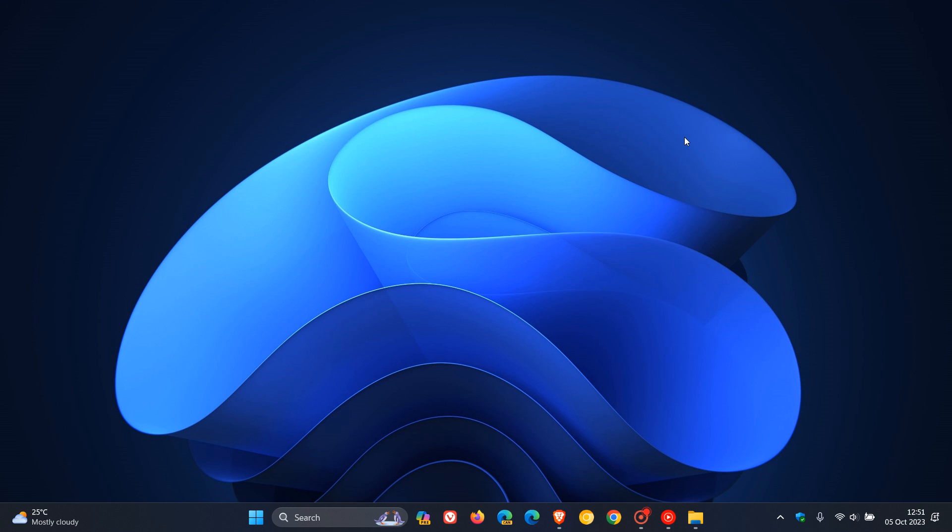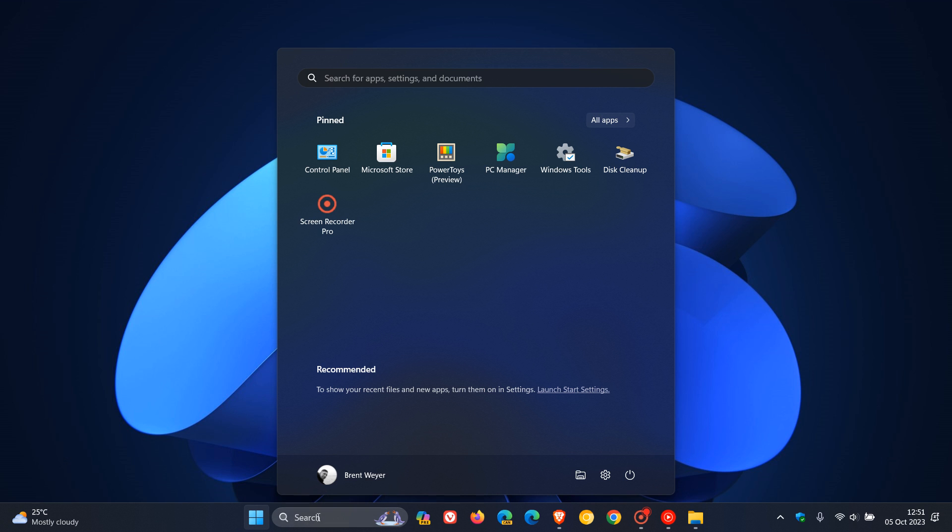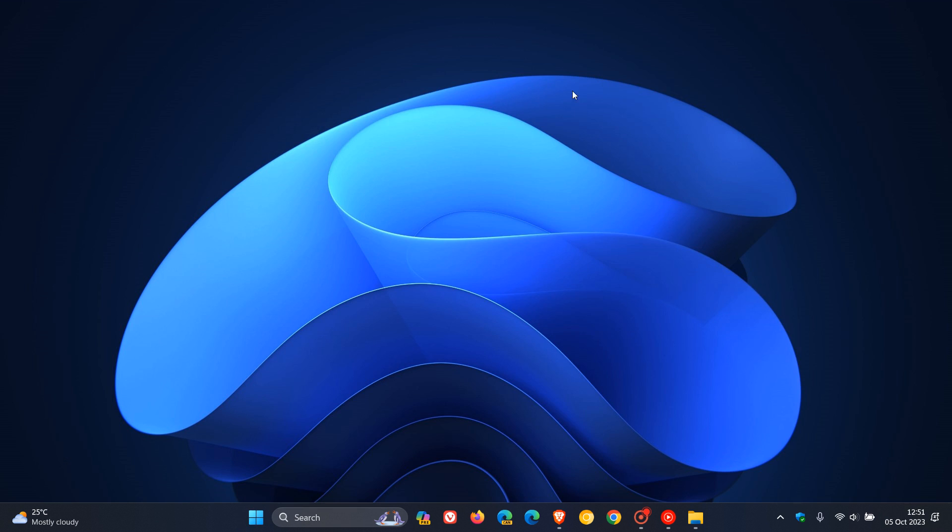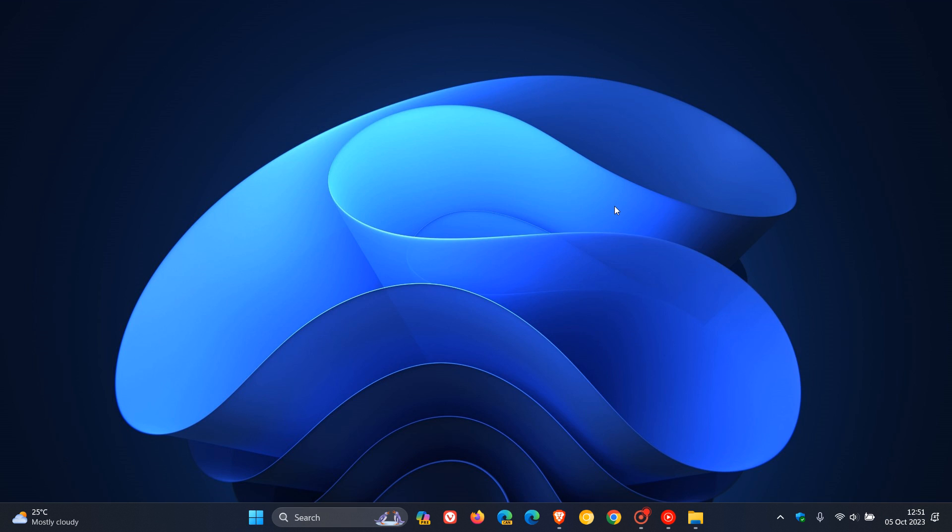And they also fixed an explorer.exe crash impacting taskbar reliability. And explorer.exe is your taskbar, your start menu, your search, and basically the shell, the File Explorer, the shell of your computer. So that's an important crash fix. And I always say that any fix that addresses a crash or stability problems in Windows is always an important fix.